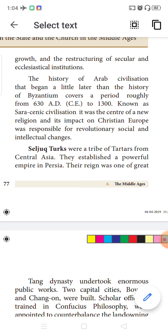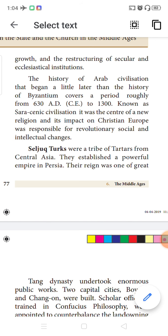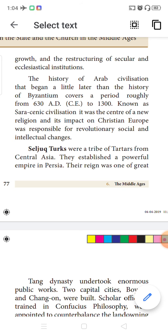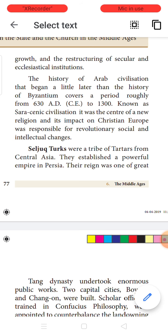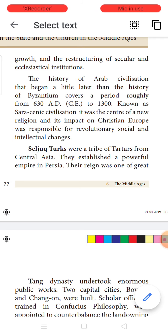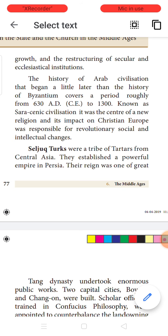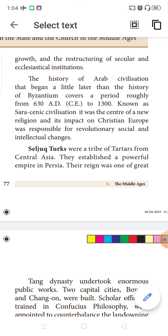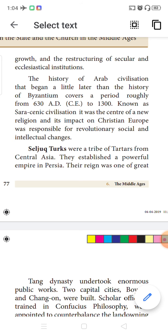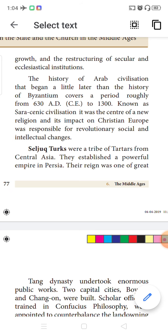This lesson will cover the different dynasties of the Chinese empire during the Middle Ages and how Japanese society evolved, including the Fujiwara family and the Kamakura Shogunate. Later we will learn about the birth of Islam, how the Arabs and the Ottoman Turk empire spread Islamic culture, the characteristics of feudalism in the Middle Ages, and the relationship of the state with the churches.